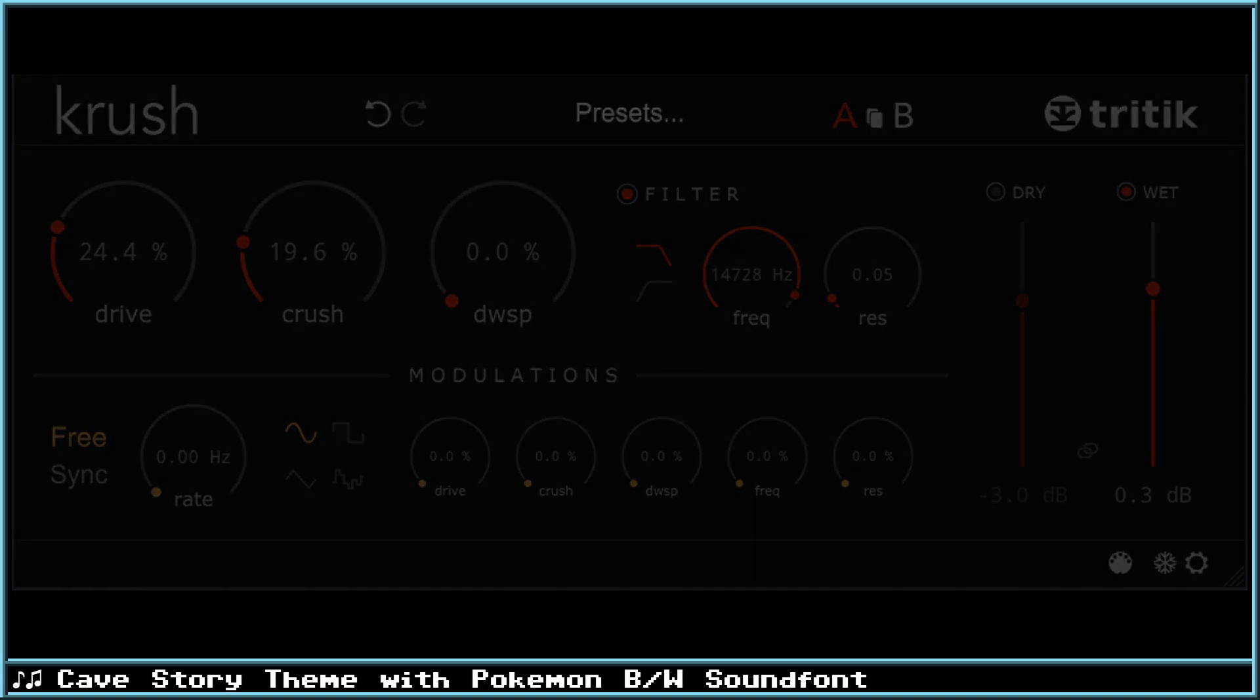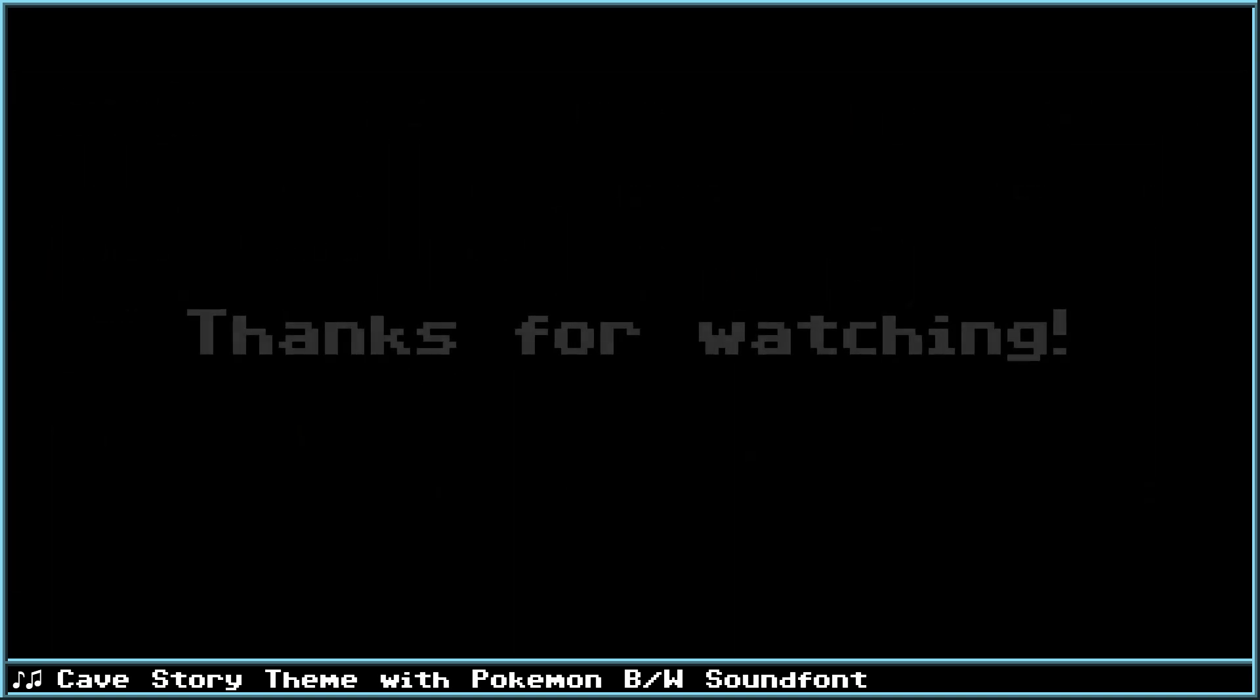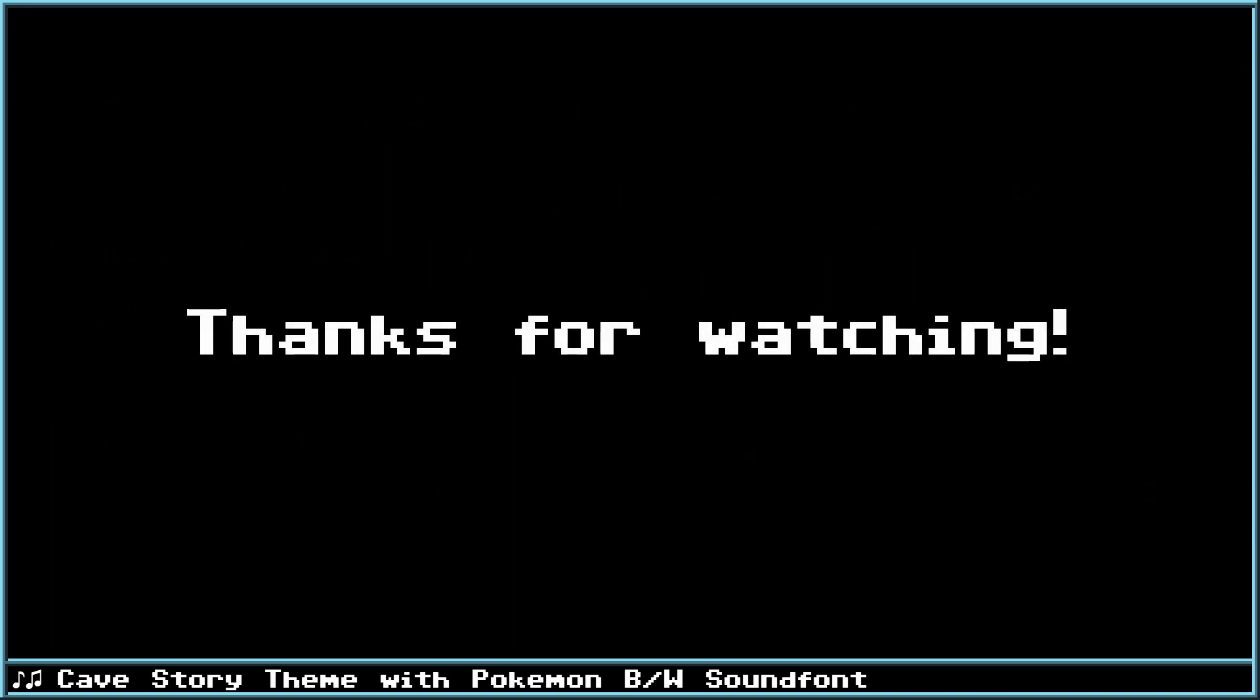That'll do it for this video. In part 2 we'll look at making authentic chiptunes for each console and the differences between them all. So thanks for watching and I hope to see you there!